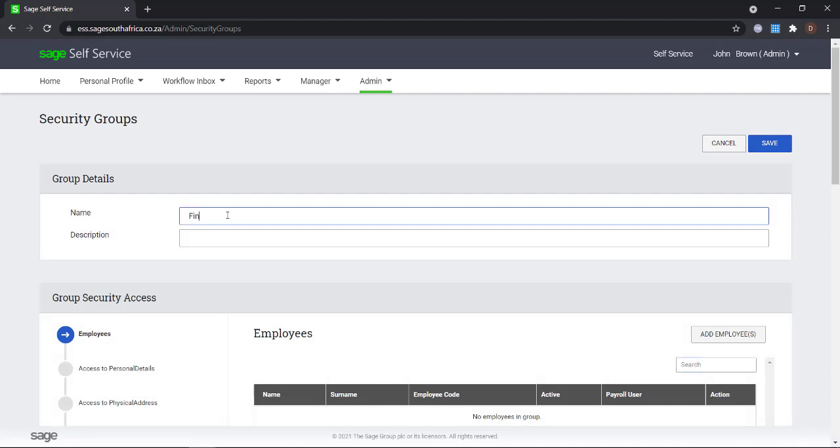The security group creation screen is split into two sections. The group security access section and the access to other employees section.